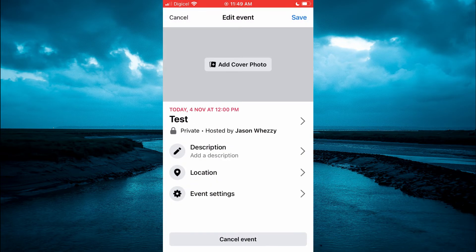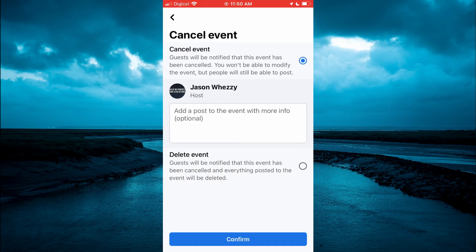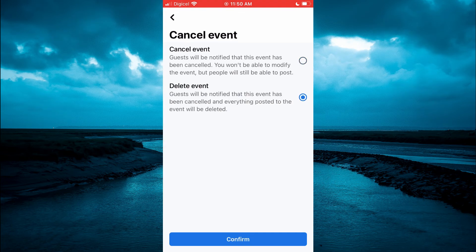Then you will see at the bottom of the screen cancel event. You are going to tap right there. Then you will tap on delete event. Then you will tap on confirm.